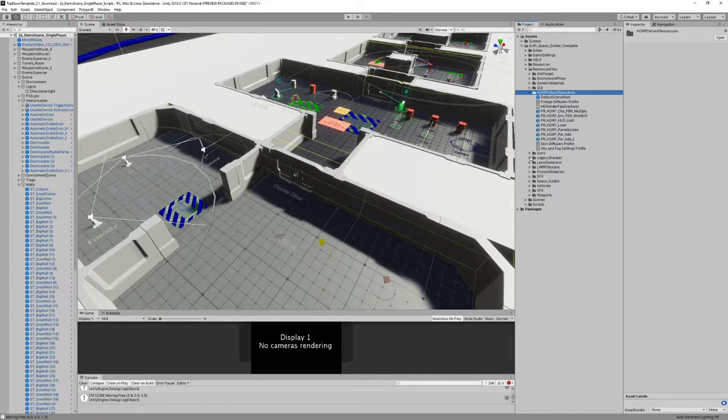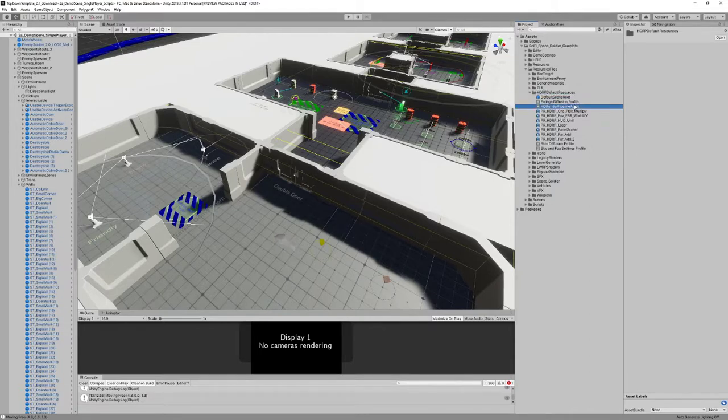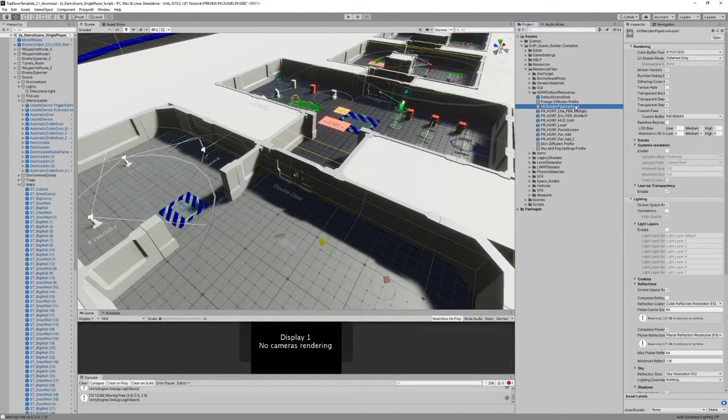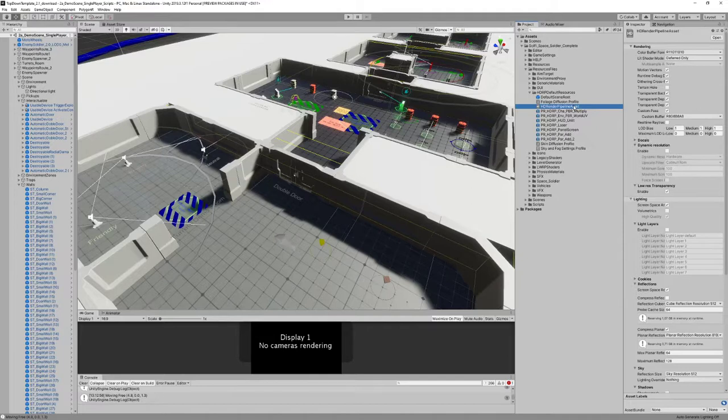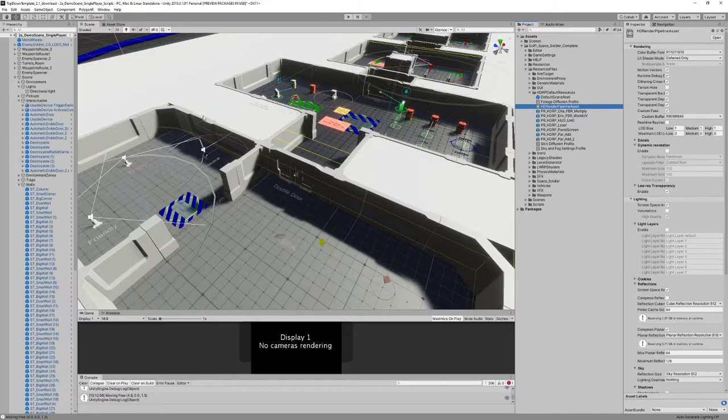So you don't need to change anything. This is the pipeline asset, basically, that is going to be used, so everything is automated.